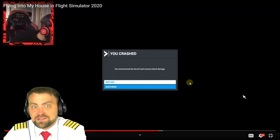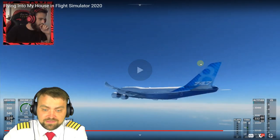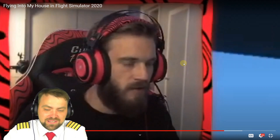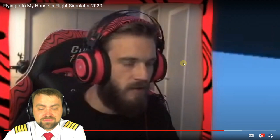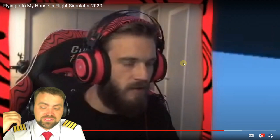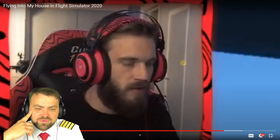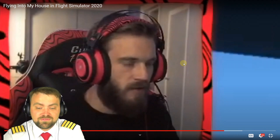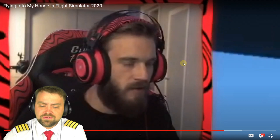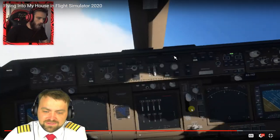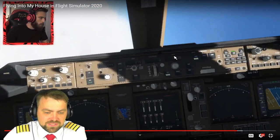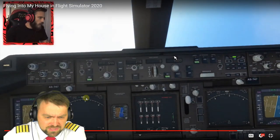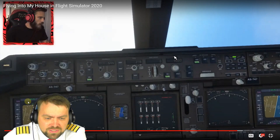PewDiePie is back in the Boeing 747 and jokes about flirting with flight attendants. The host says in real life you spend a lot of time at work, and many pilots marry flight attendants - he has many friends who did so. PewDiePie engages autopilot and it immediately performs an abrupt maneuver. The host notes he only sees heading select mode with no flight directors active - that's why it's not following MCP commands properly.